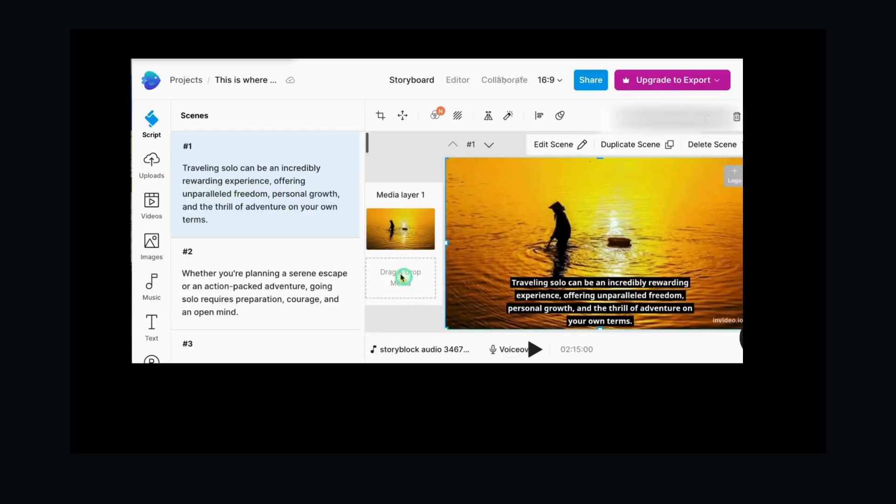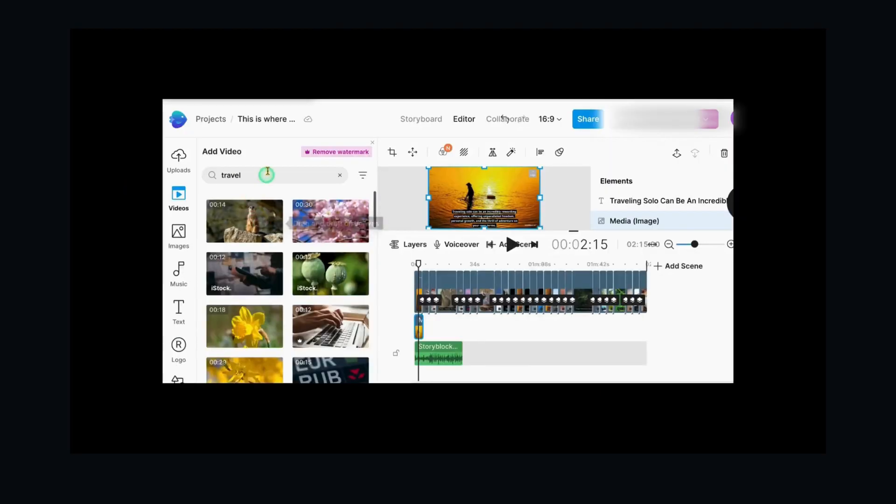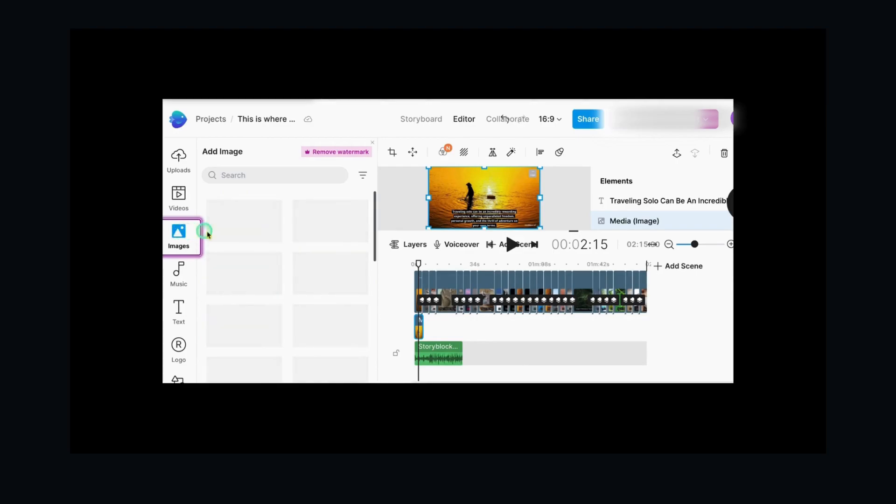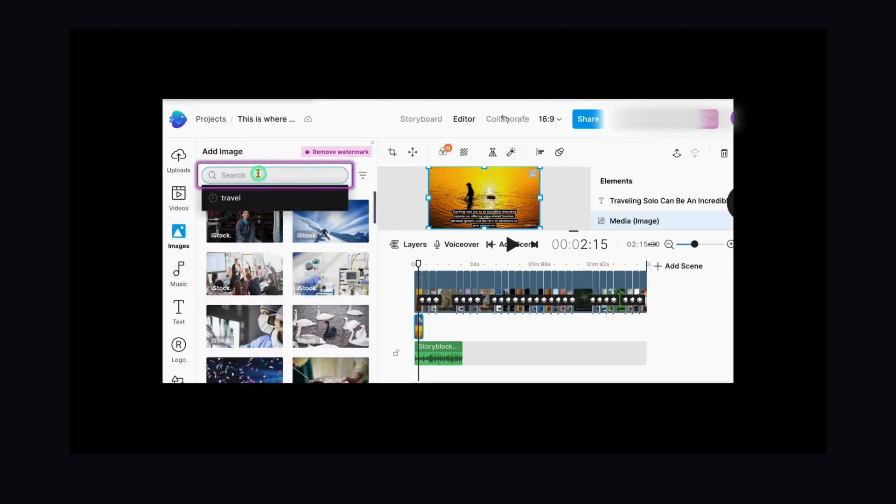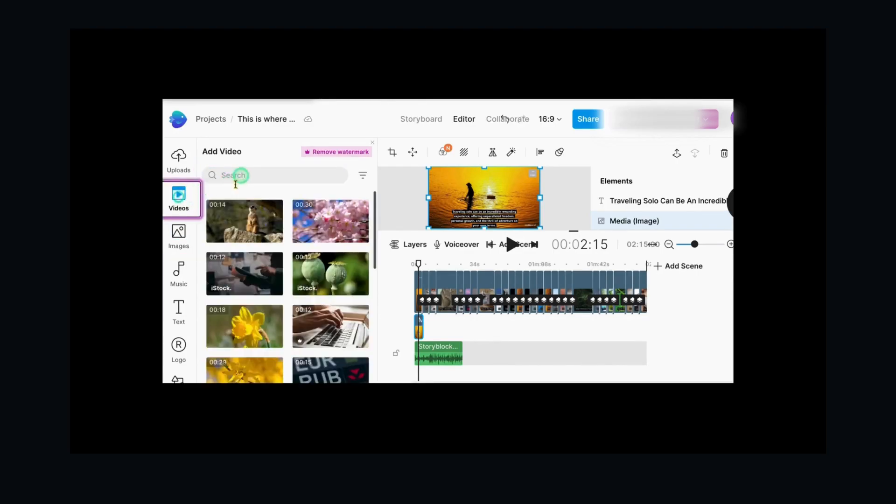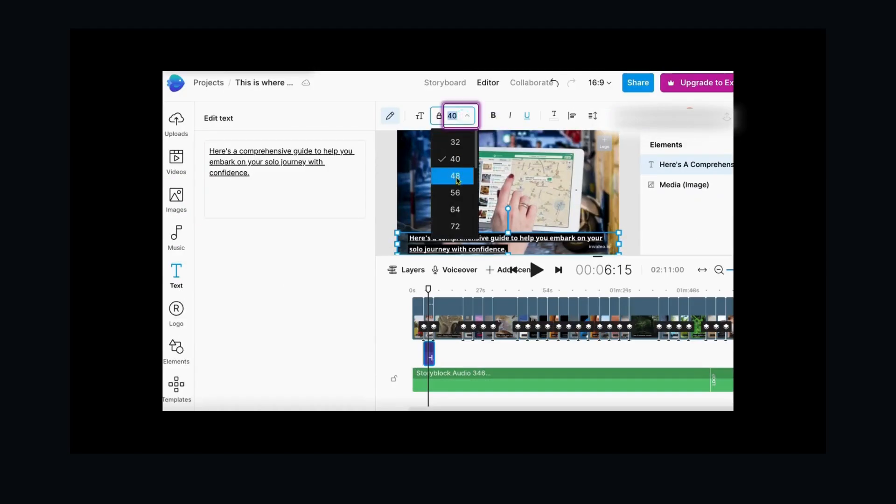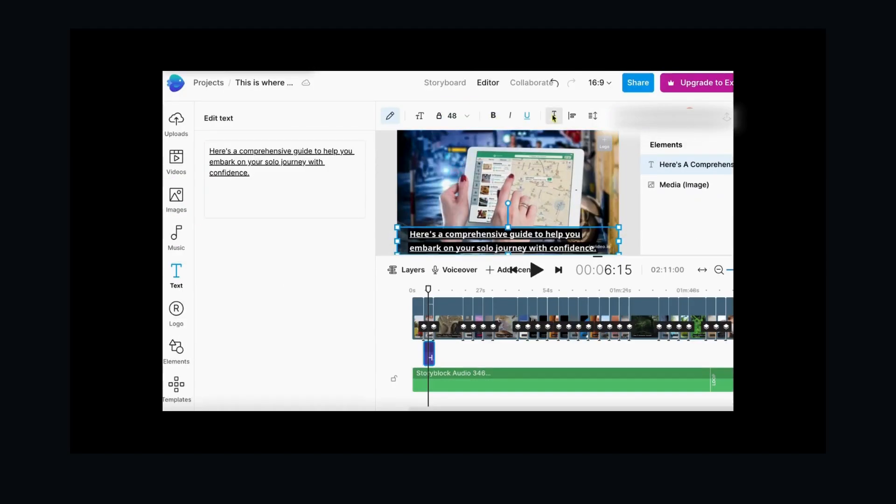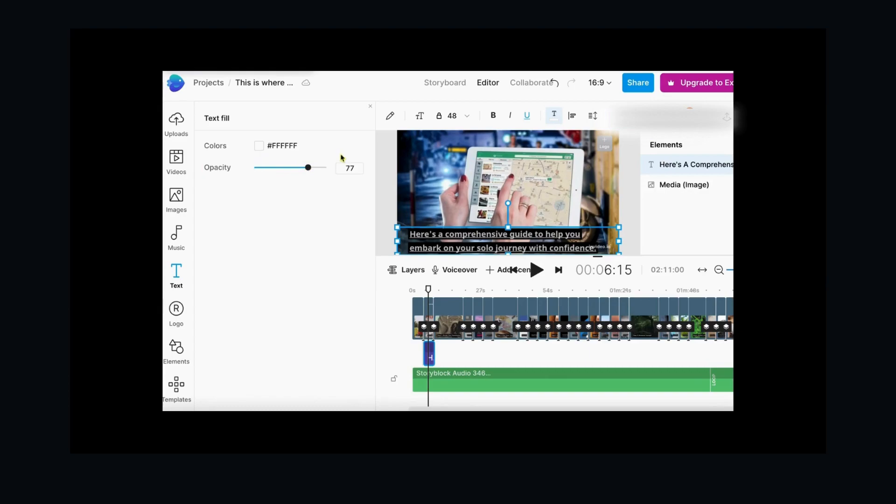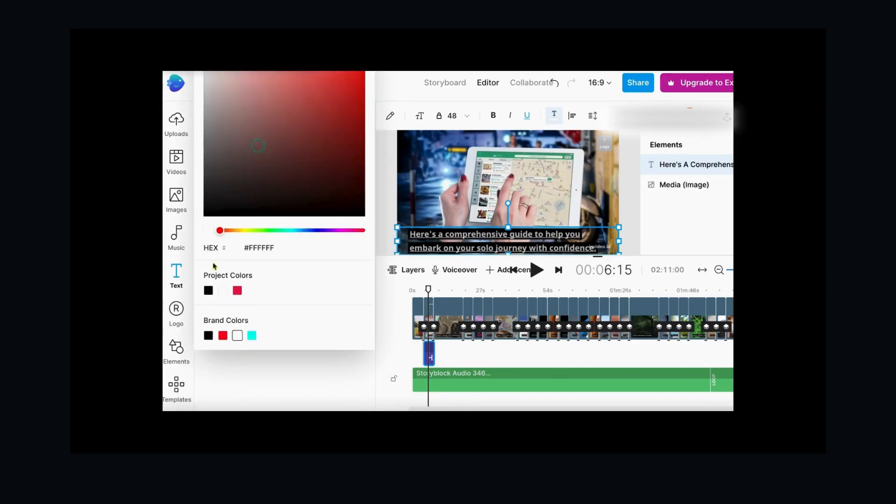To modify a media scene, select the scene you wish to alter. Utilize the search bar to expedite the process of locating the desired video or image. Text customization options include changing the font, size, and adding text effects and animations.